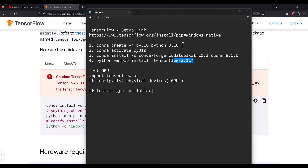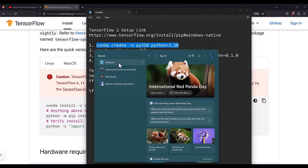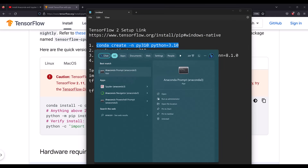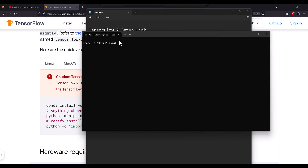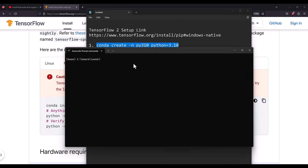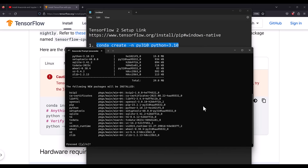I'll give the environment the name 'py310'. Open Anaconda Prompt by searching for it and opening it. Then paste the command: 'conda create -n py310 python=3.10'. This will install Python 3.10 and create a new environment with all the necessary libraries.